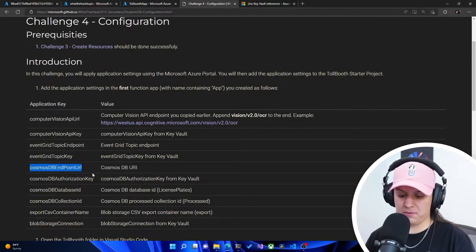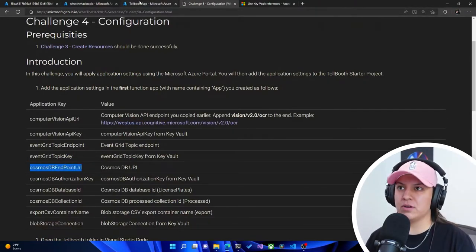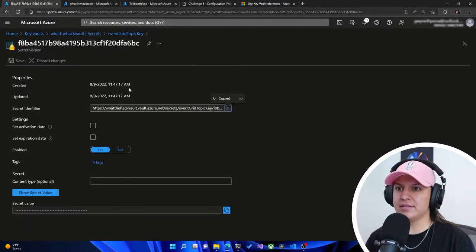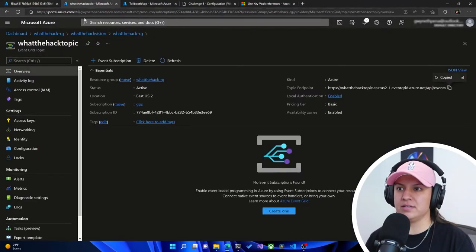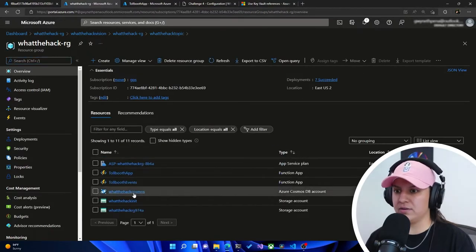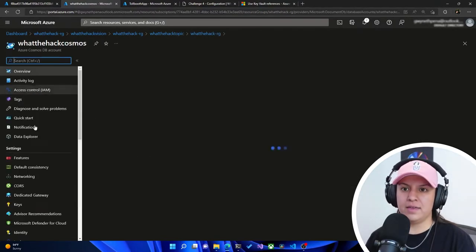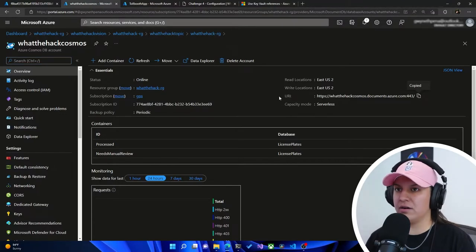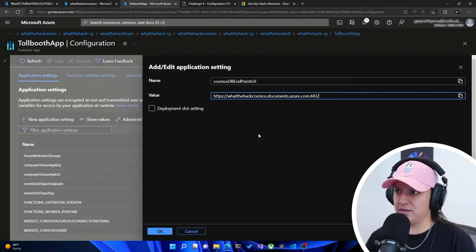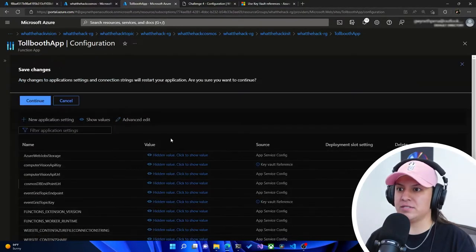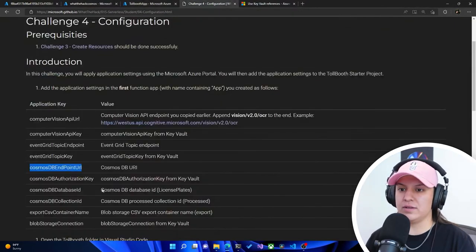Now Cosmos DB endpoint URL — let's go ahead and add that as well. We'll hit plus, head into our Cosmos DB account, scroll down, and our endpoint is right here under URI in the overview. We'll paste that in, hit OK, and save once more.